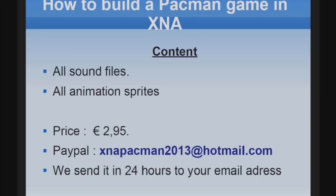Hello, welcome back to part 3 of this video tutorial on how to build a Pacman game in XNA. Please don't forget to buy the content. Send €2.95 to PayPal account xnapacman2013@hotmail.com. We send the content in 24 hours to your email address.